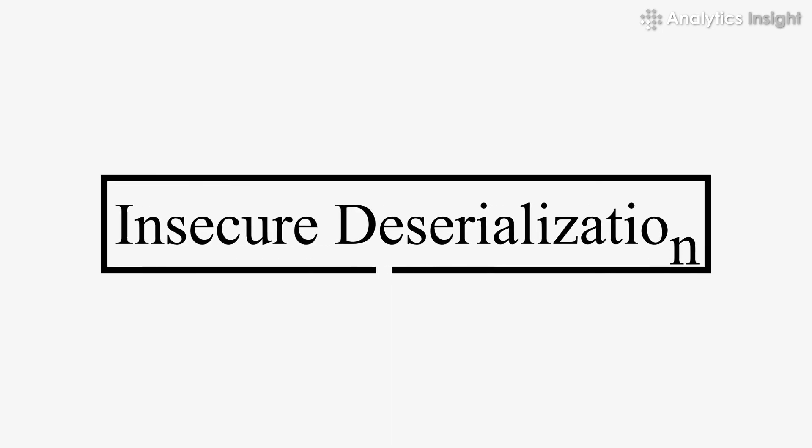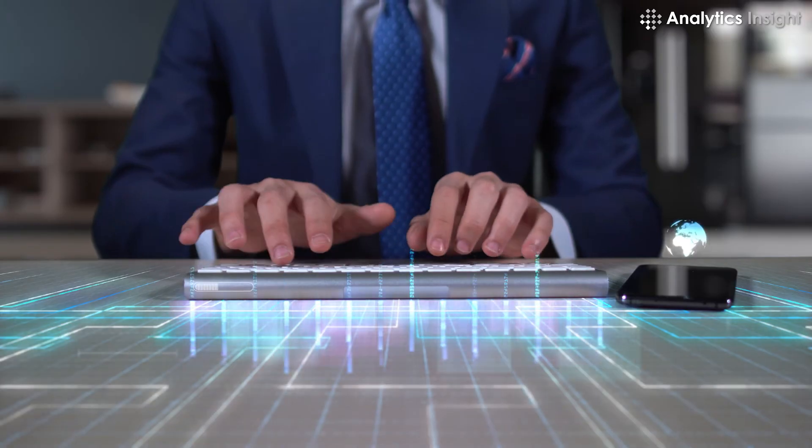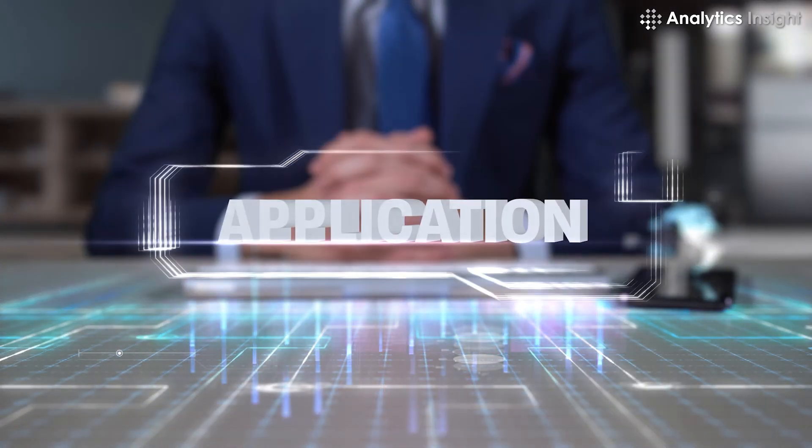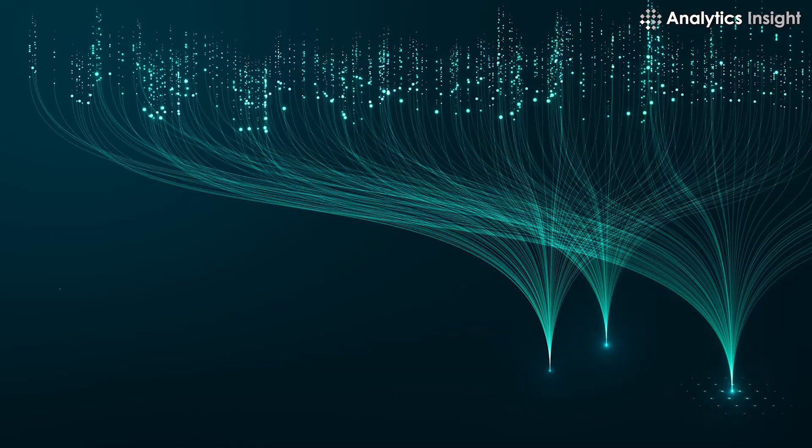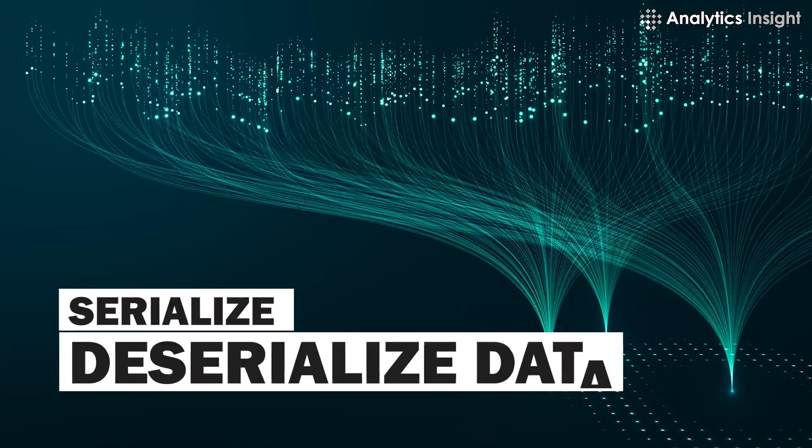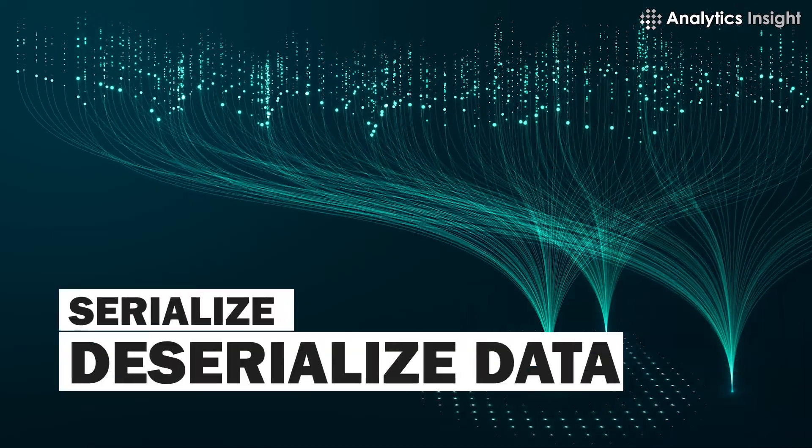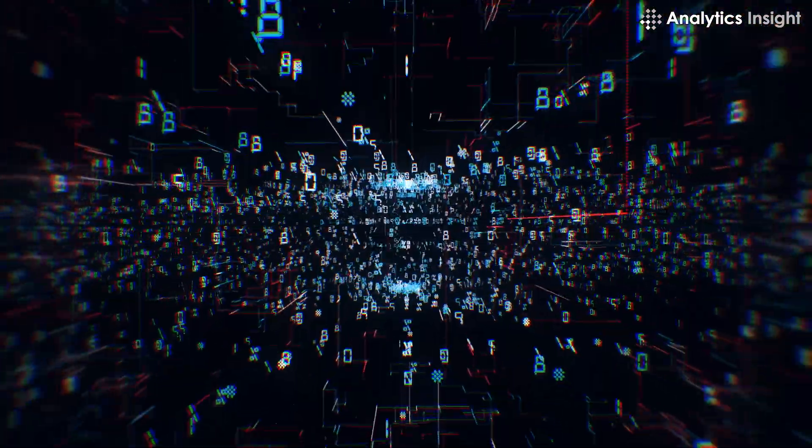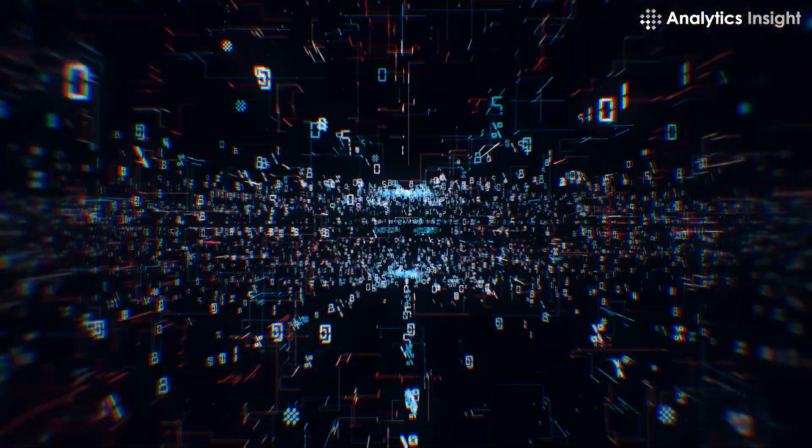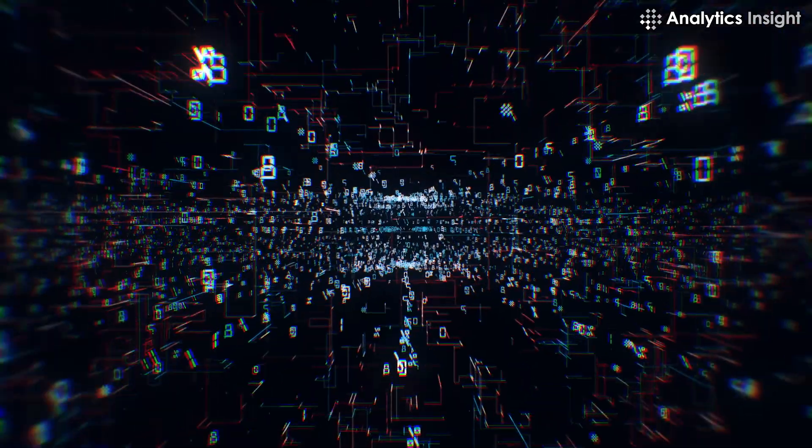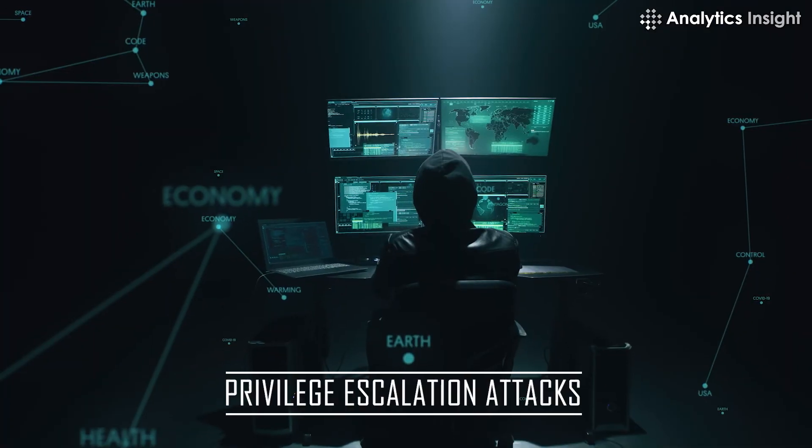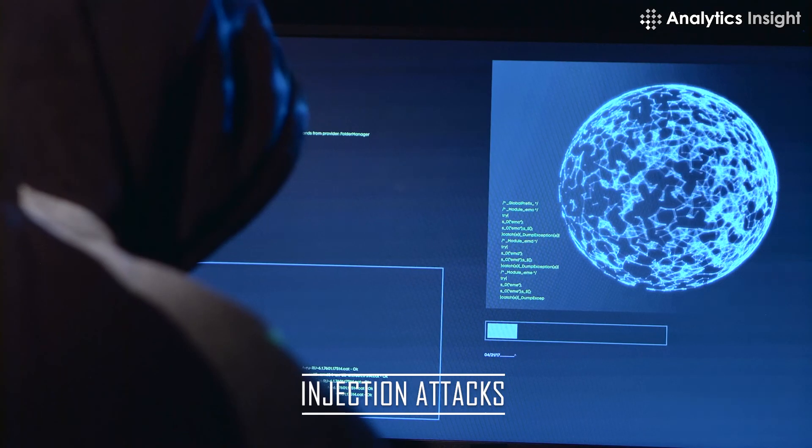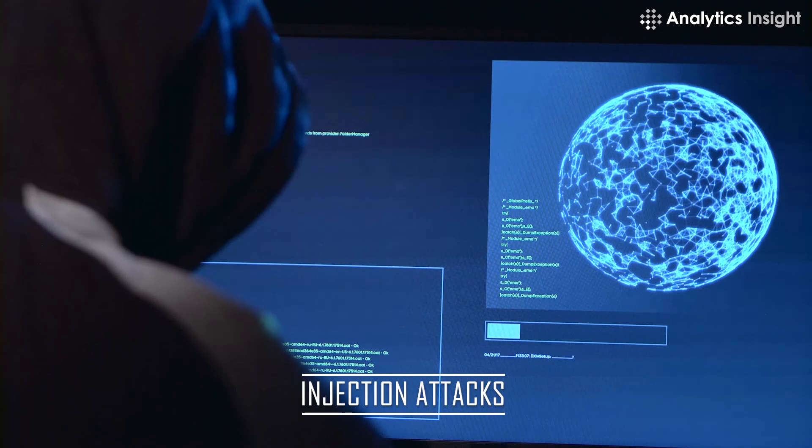Insecure deserialization is mostly targeted against applications that constantly serialize and deserialize data. Insecure deserialization leads to remote code execution, privilege escalation attacks, and injection attacks.